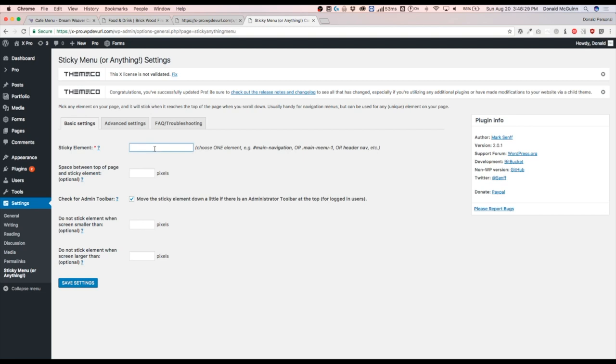So right now, just so I can keep it consistent, let's just do sticky. And if you want it to be a class, put the period in front. If you want it to be an ID, put the hashtag in front or the pound sign.